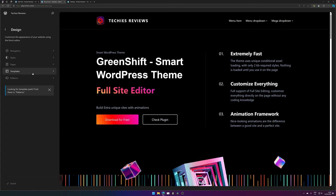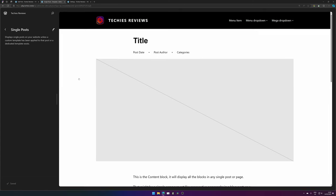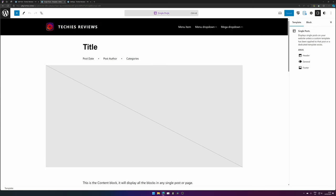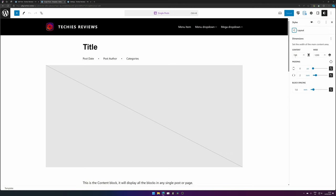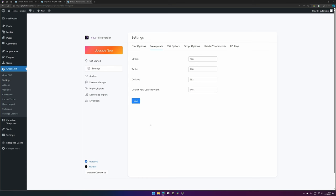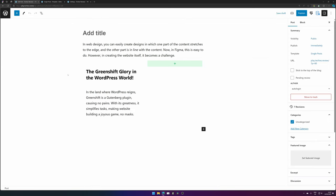Nothing changes because the template of the single posts has a different size than the one in Greenshift. So let's go to your site editor, use single post templates, then go to Styles, then Layout. There we see that our content width — the normal width — is 748. Let's copy that value and paste it in. Hit save, and after saving and refreshing, you'll see the updated value is applied.